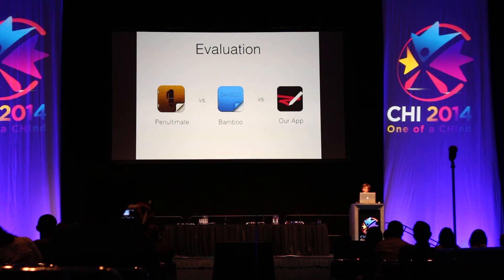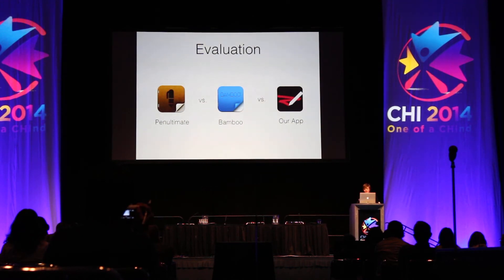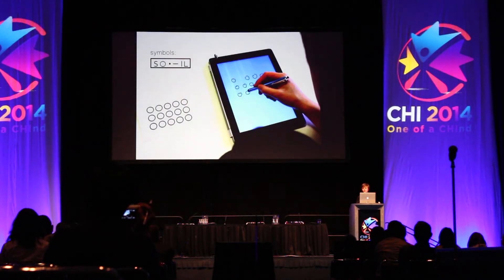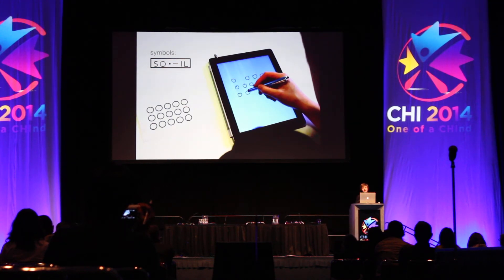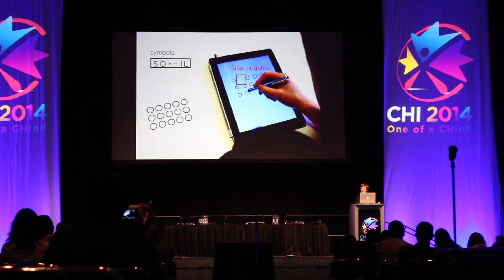To see how well this worked, we compared our approach to two leading sketching applications on the iPad: Penultimate by Evernote and Bamboo Paper by Wacom. Ten participants drew a series of shapes using these applications with zero training — just told to write as they would on paper. We measured false negatives, that is when a drawn stroke disappears because it's misclassified as a palm, and computed the true positive rate — the percentage of strokes correctly detected.